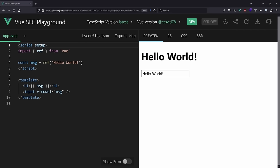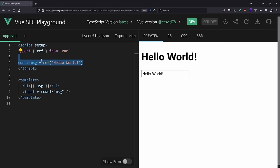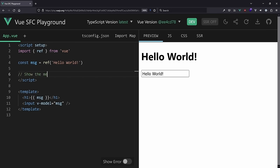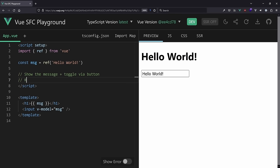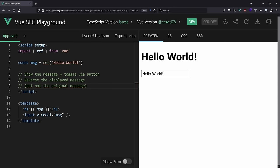I want to show how that looks in practice - what patterns I'd recommend and what to avoid. Instead of showing a full demo application line by line, we'll build a simple example. We have a message, and our goal is to show/toggle it through a button, and also reverse the displayed message but not the original message.